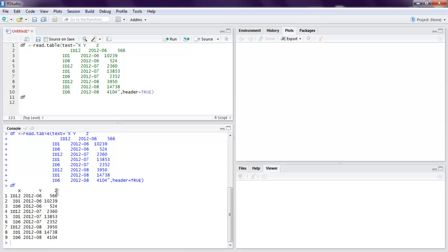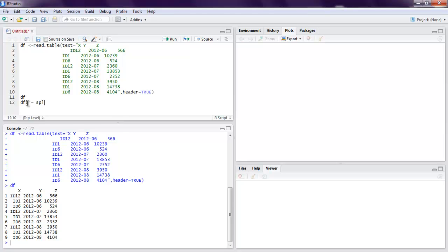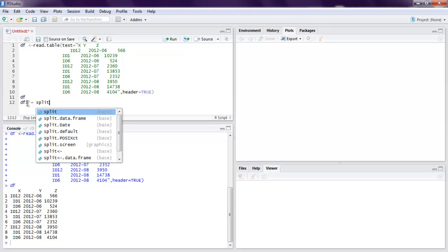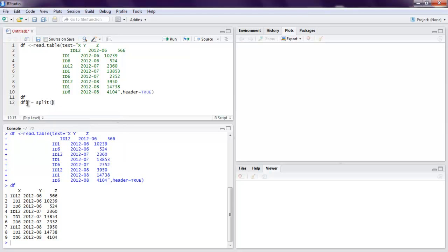Now what we're going to do is see how to split this data into another data frame. Let's name this as df1 and here let's call split.